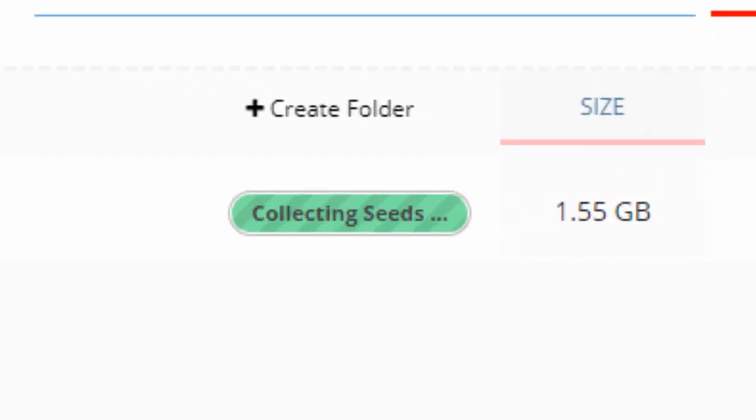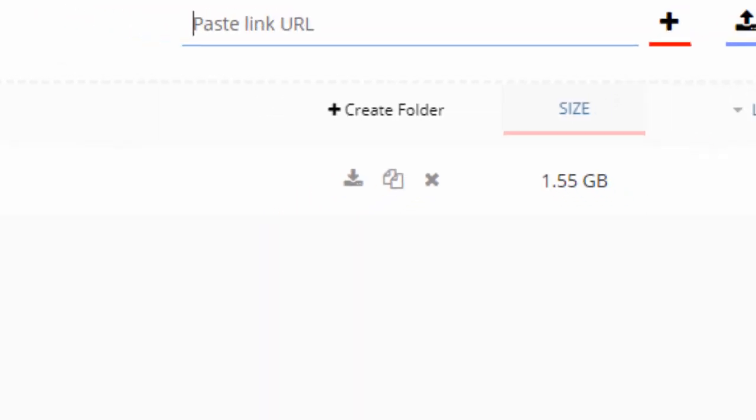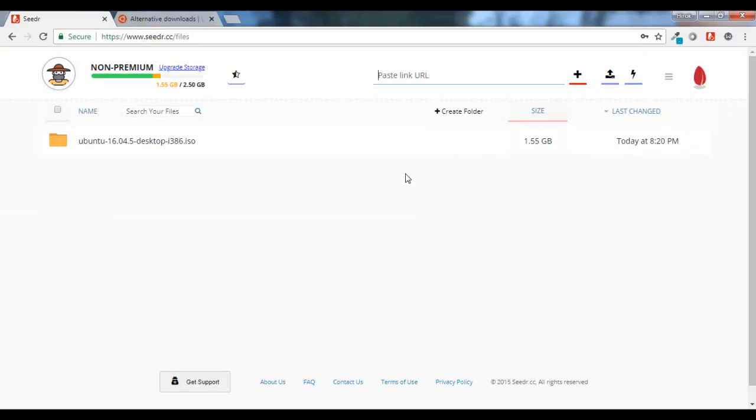Paste the link and click the plus button. You will see that it will be downloaded to your cloud account instantly. Let's wait for it. Yes, it's already downloaded.